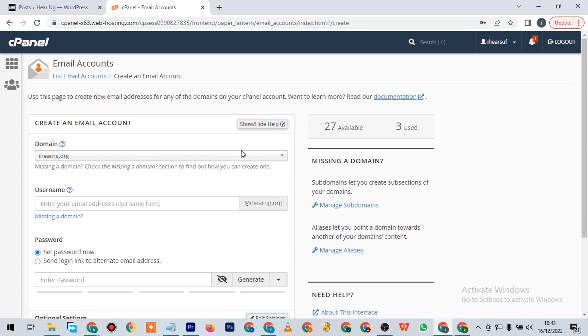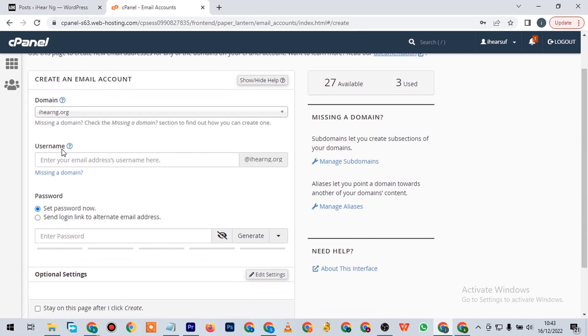When you click on create, you're going to see this page. Here you're going to type in your username. Let's say we're using Milan. It automatically gives you the extension at this domain.